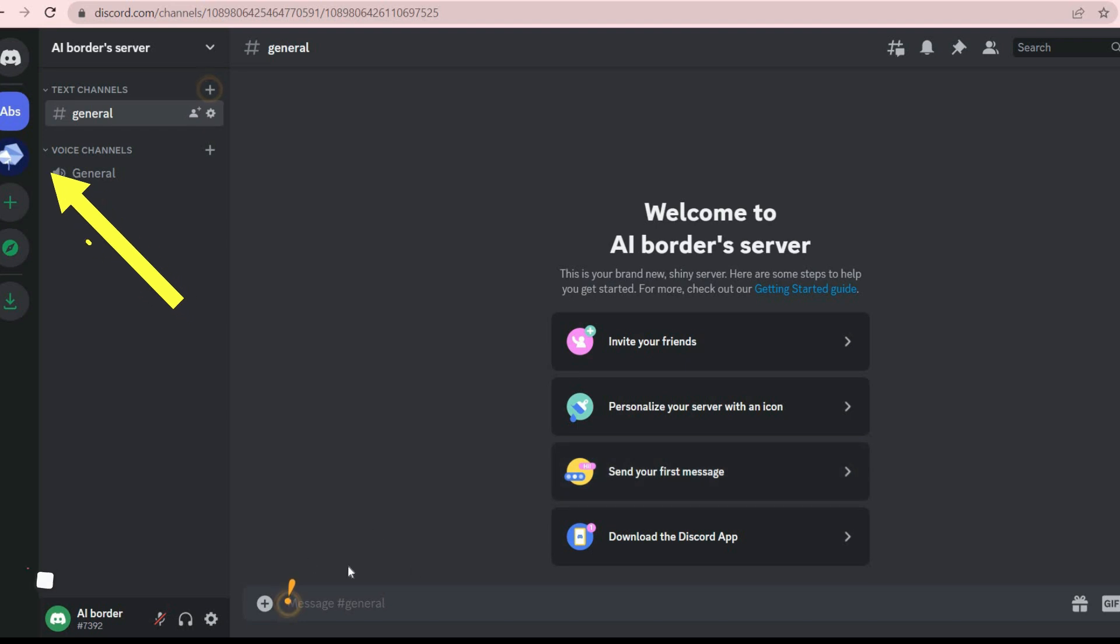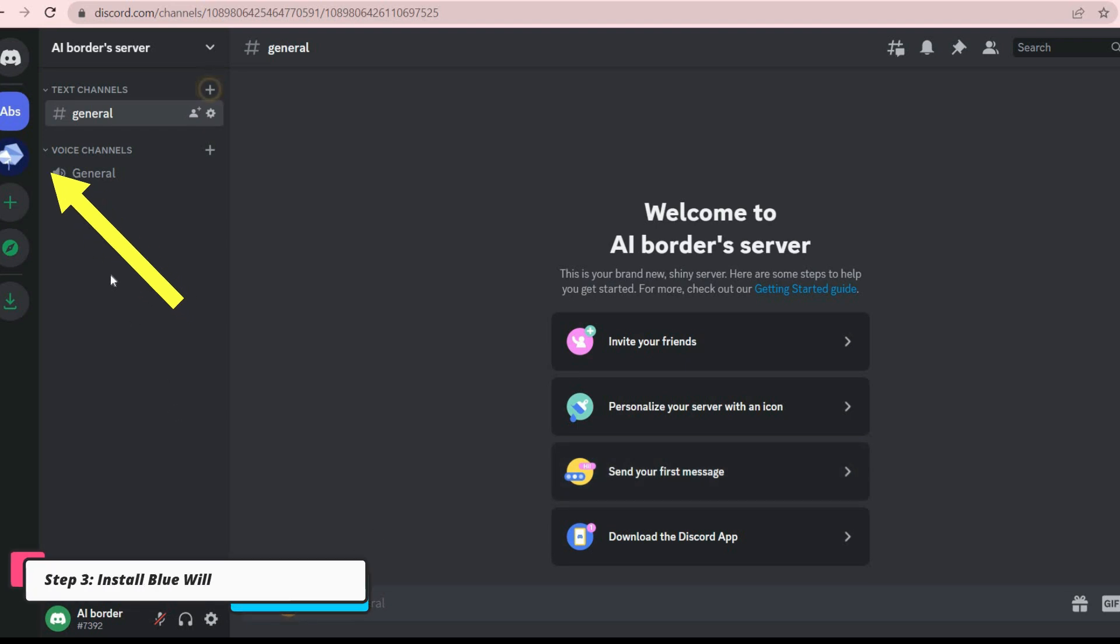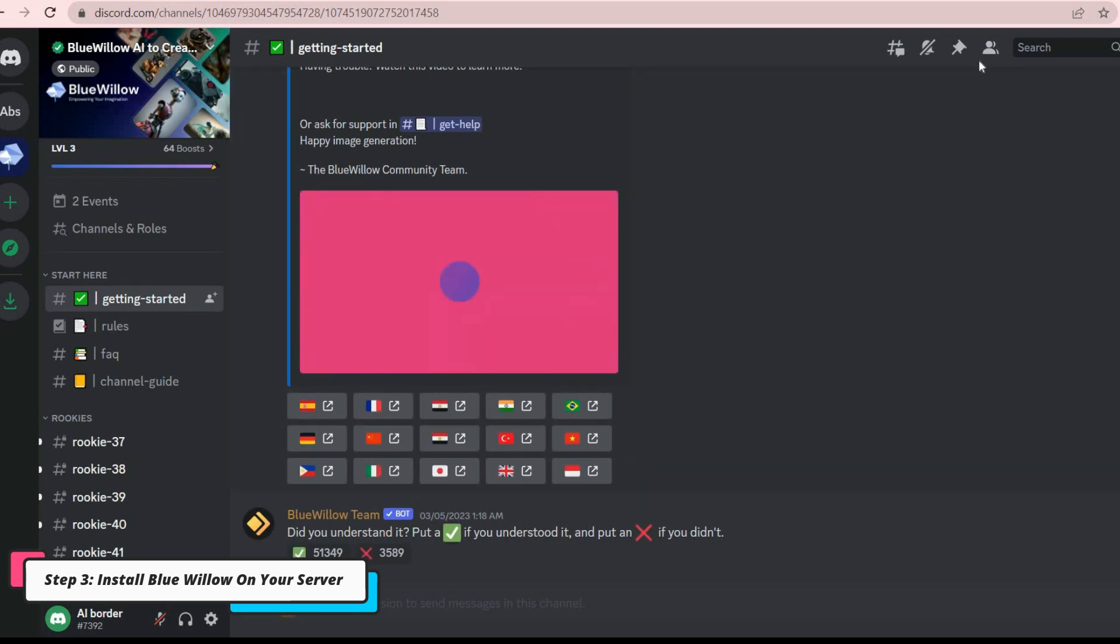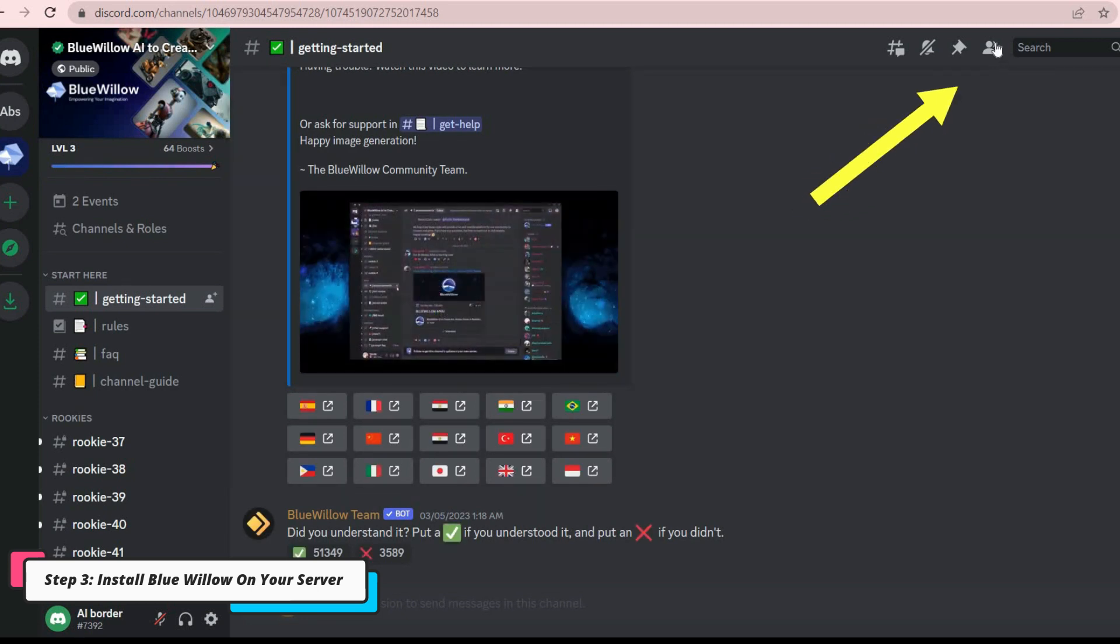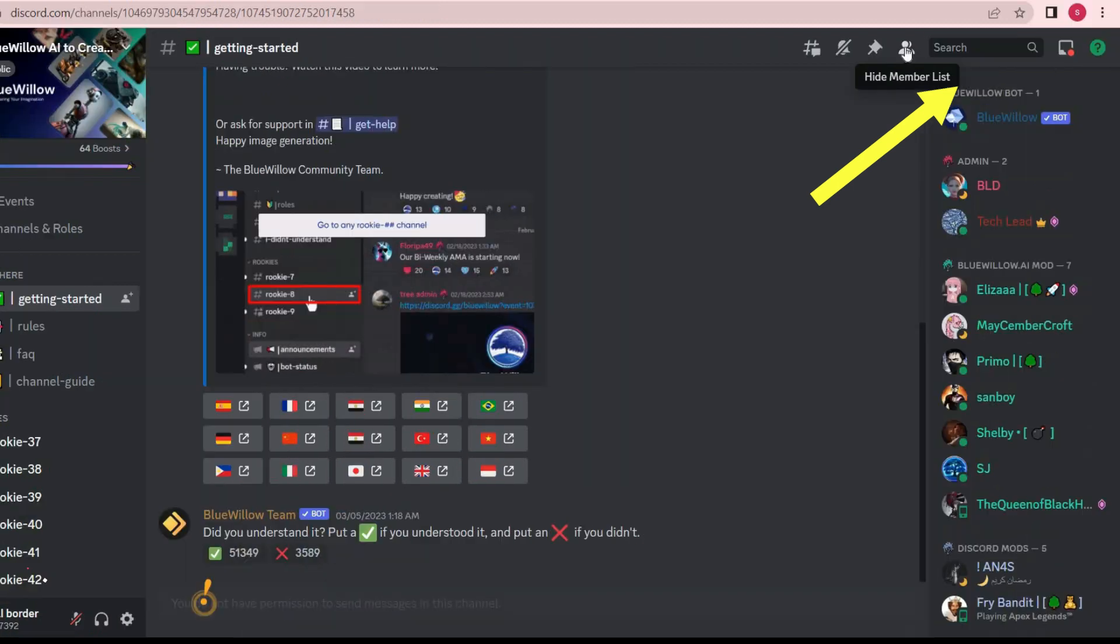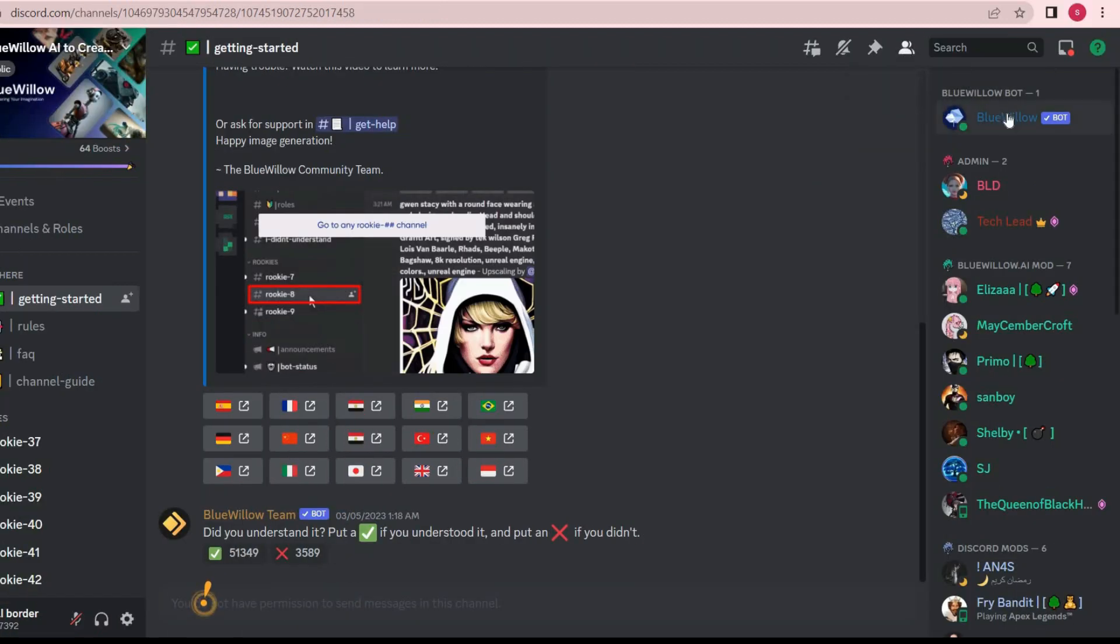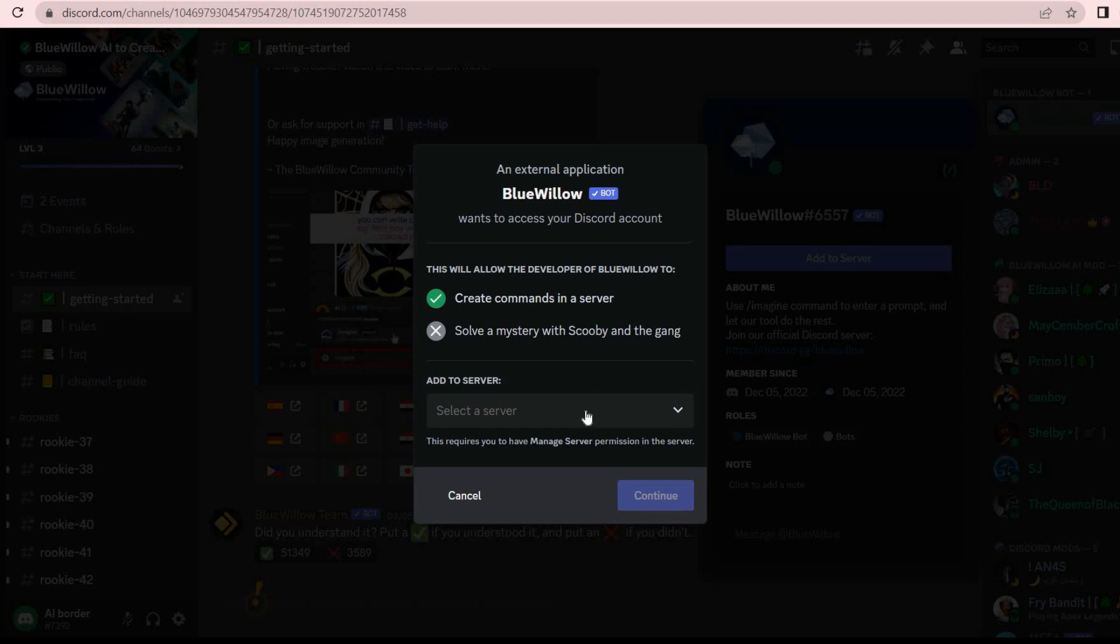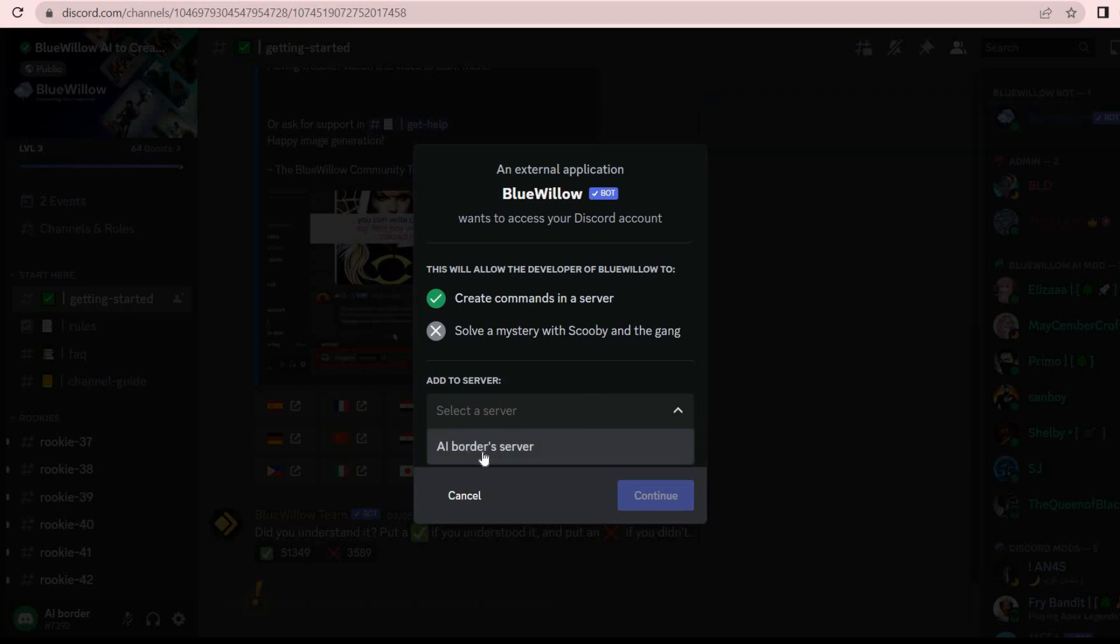Now we return to BlueWillow from the left toolbar. Click on the Member List button in the upper right part. Then click on the Add to Server button and select the server that you have already created.